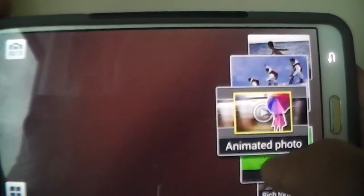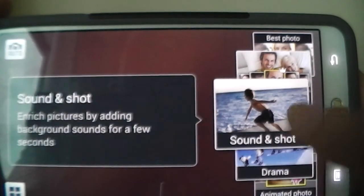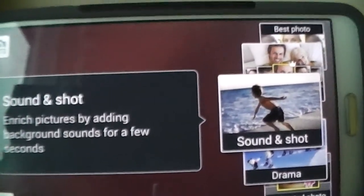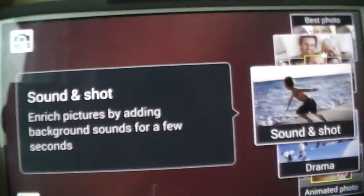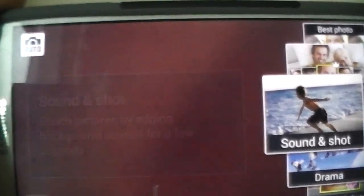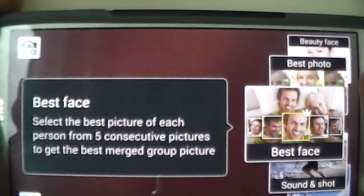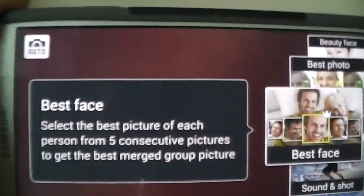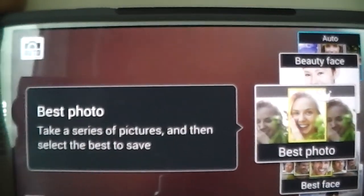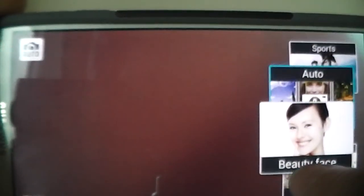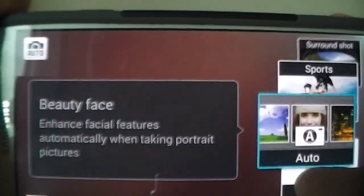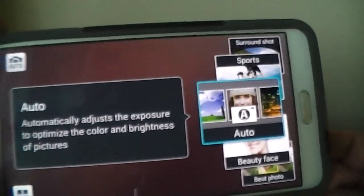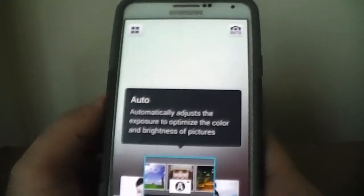Sound and shot, so you want to take a picture of like the wave and then sounds of the wave and then the picture, you can do that. That's definitely kind of cool. Best face takes multiple pictures and then it chooses the best picture. Best photo, basically same concept. Beauty face, you know what I mean. So these are the features you have to play around with for yourself.